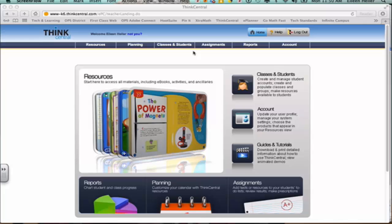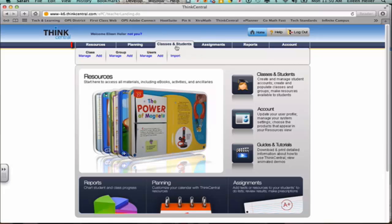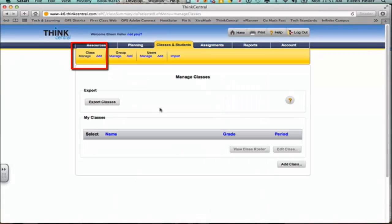The first thing that you want to start with is building your class. If you hover over the class and students tab, you'll see an option to manage any classes you currently have. Maybe you've already set this up. If I click on manage, you'll see that I have no classes. So I'm going to go up to the class and I'm going to select add.